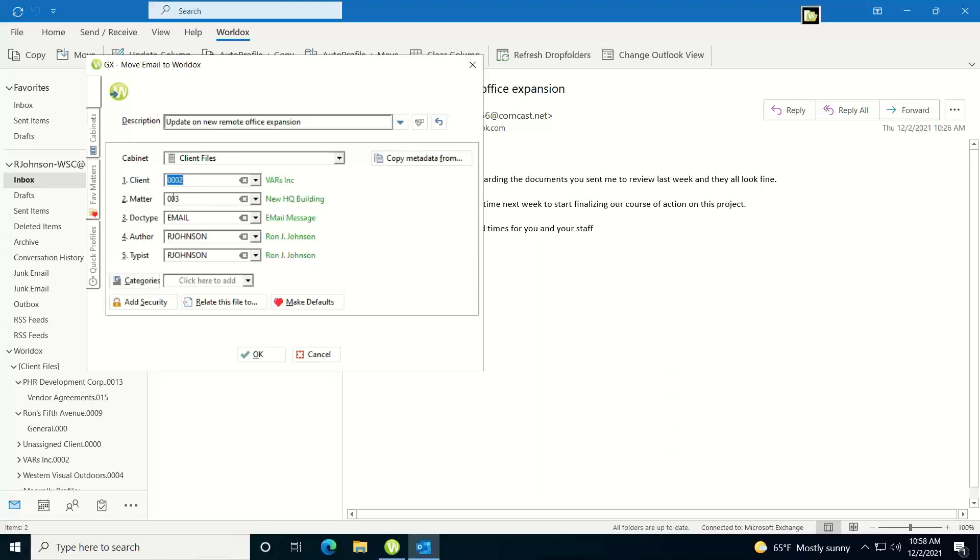Now if you should change this, let's say this time it's for a different client and a different matter, then the next time I profile an email from that sender, it'll pop up whatever values I used last.